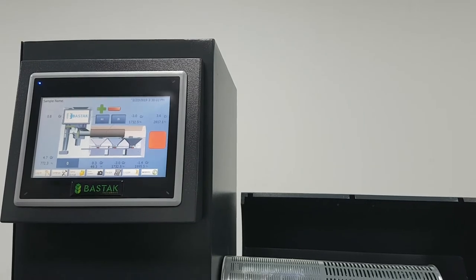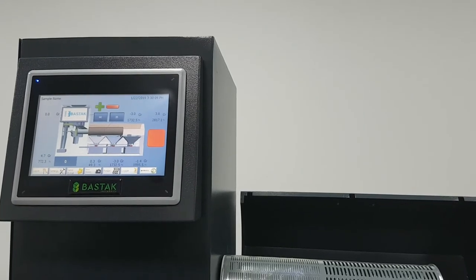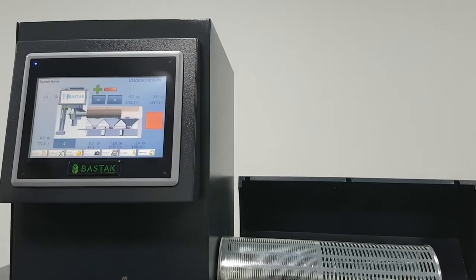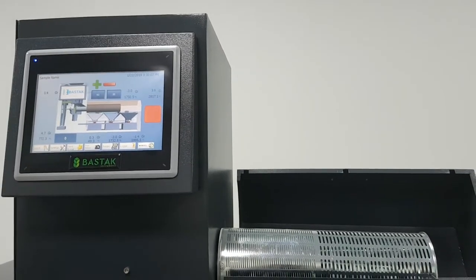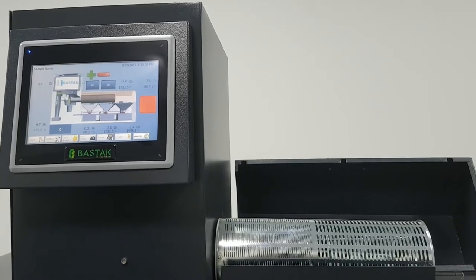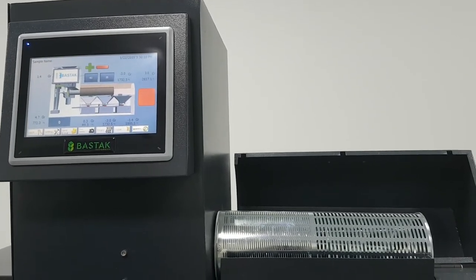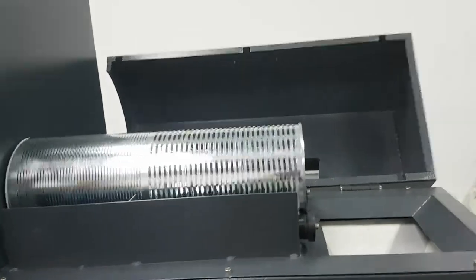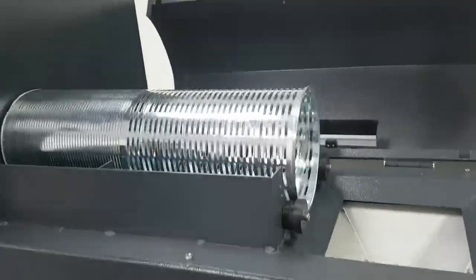Now the door will open. Air starts. Now cylinder starts.